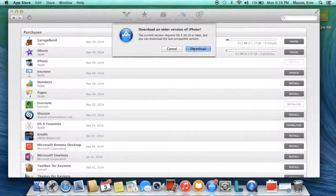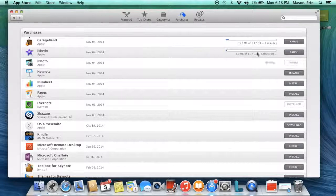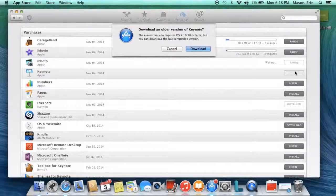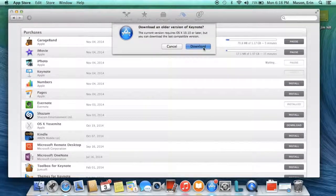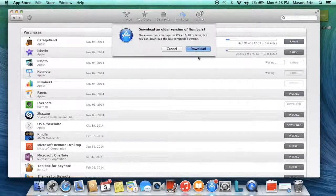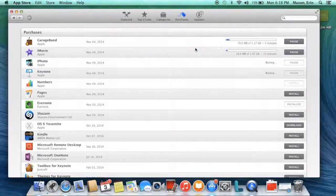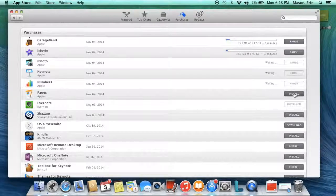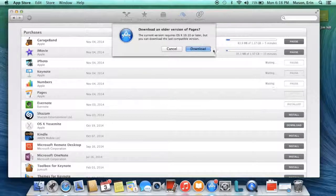If it asks you for an older version, that's fine. It wants to update the one for Yosemite and we're not going to Yosemite. We have Mavericks. Just say download each time. And download.